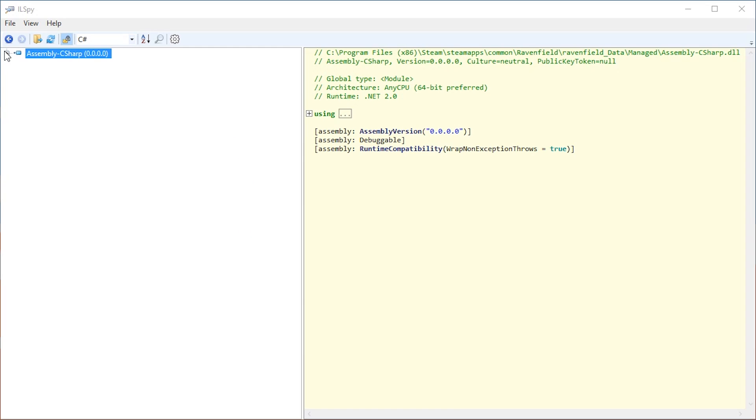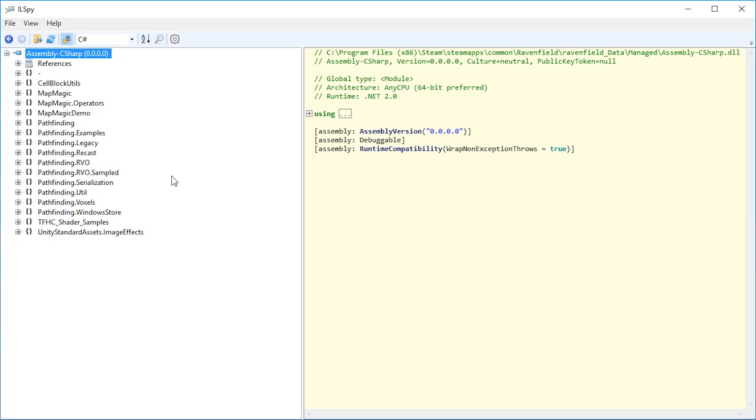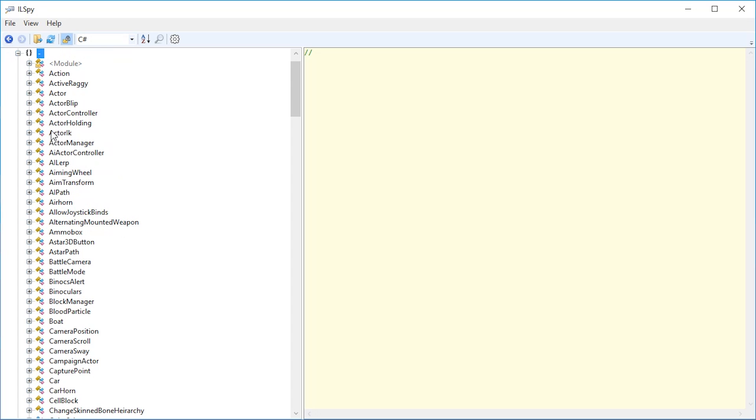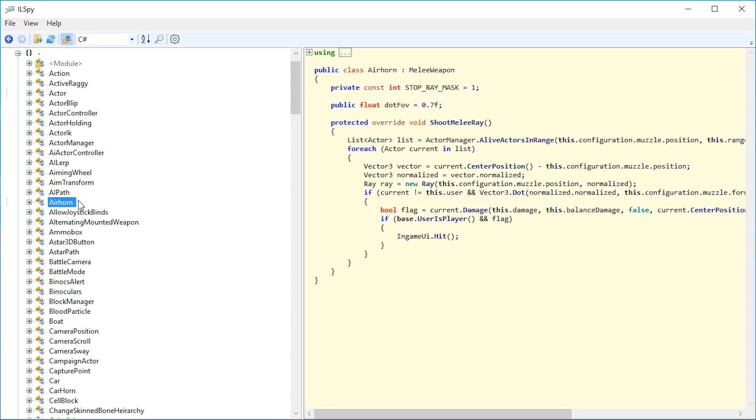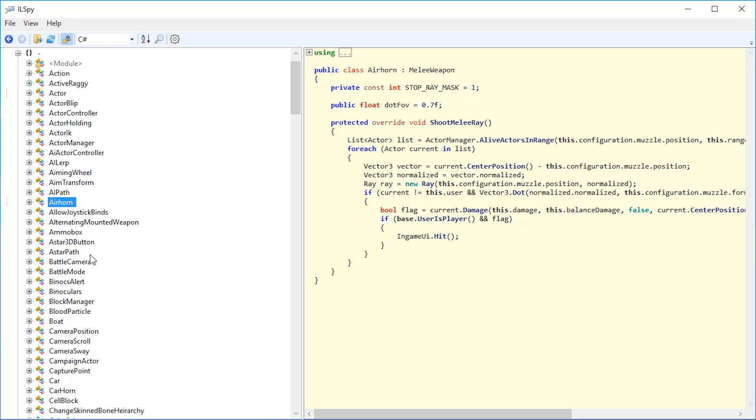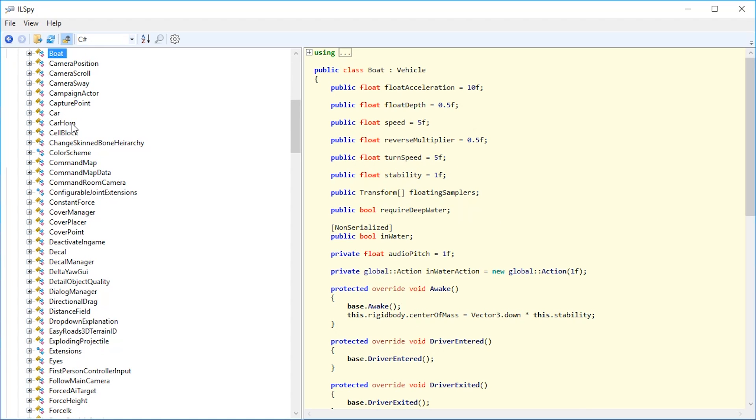So now here we have the code. Just press the plus to open it up and open the item that has the dash. In here we have all kinds of stuff: Actor, which just means soldier in Ravenfield, Air horn which is one of the secret weapons, Boat which is one of the vehicles, Car horn which is one of the sounds.